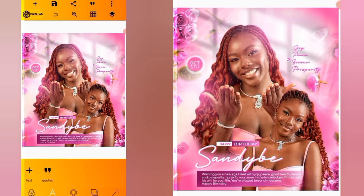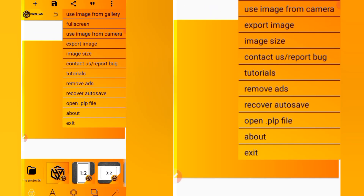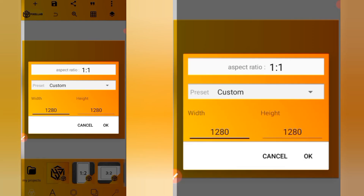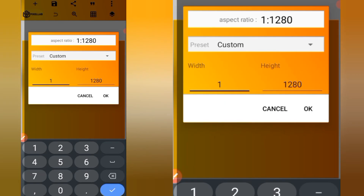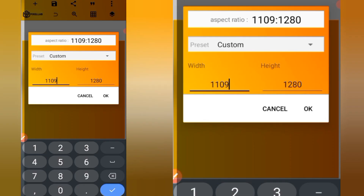We click on the three dots over here, we go to Image Size. We're going to input our image size, which is 1109 by 1280.